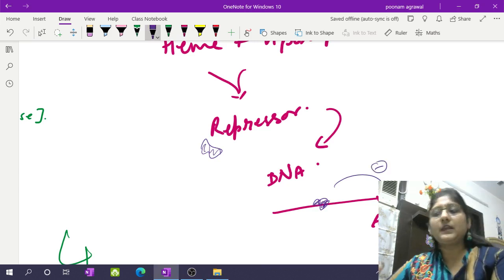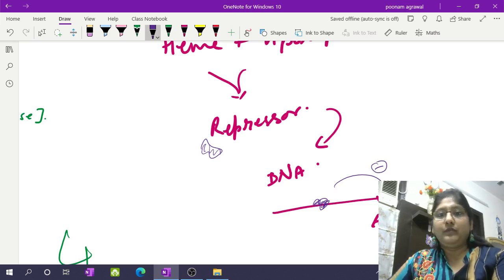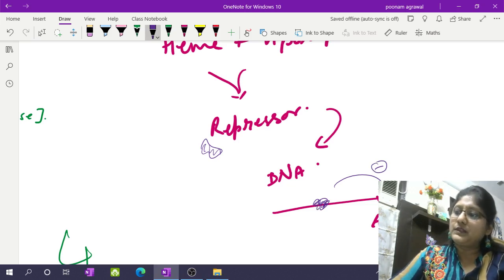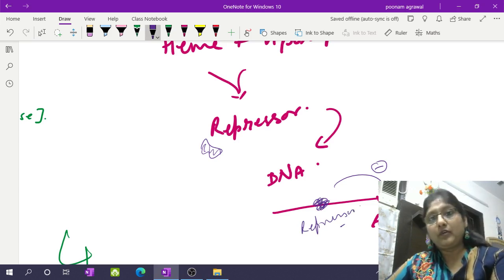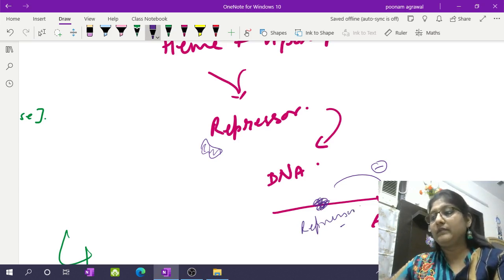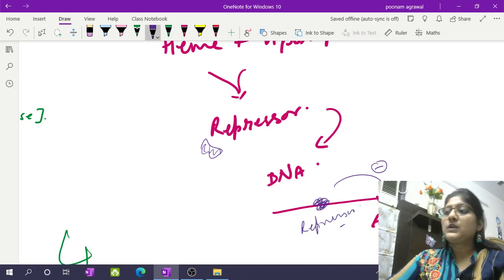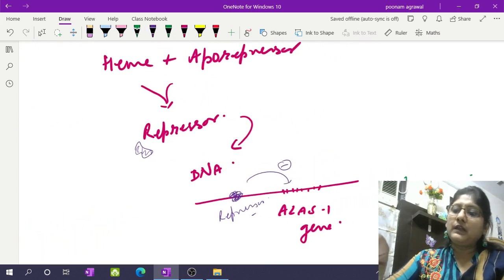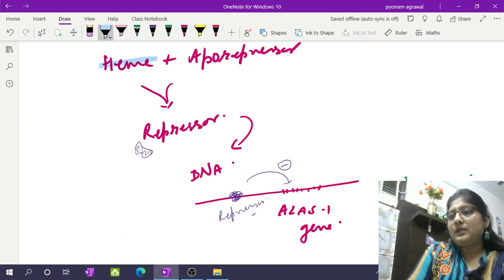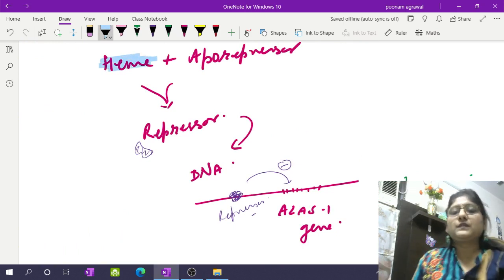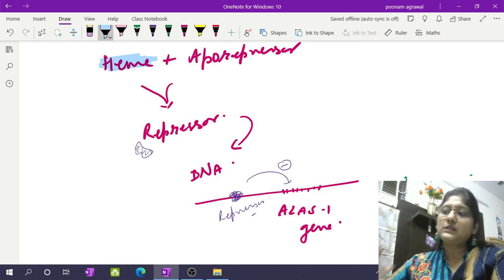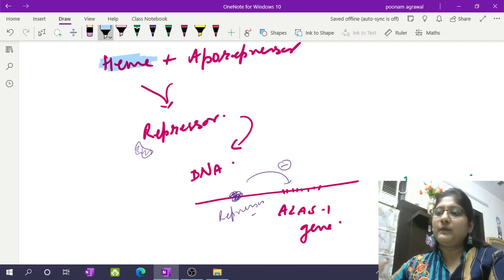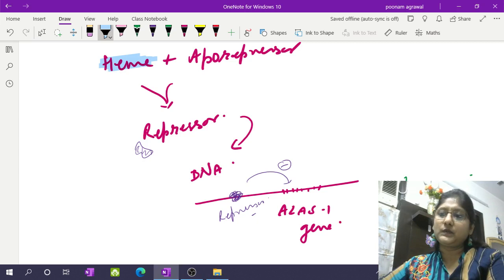The repressor binds the DNA and represses the gene — it doesn't allow it to express, doesn't allow ALA synthase 1 enzyme to be formed, and so we do not have formation of heme. Whenever already heme is present, it produces a repressor, and that repressor doesn't allow further heme synthesis to go on in the liver. This is the repression-derepression mechanism by which heme synthesis is controlled in the hepatocyte.